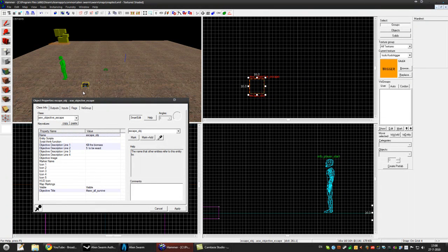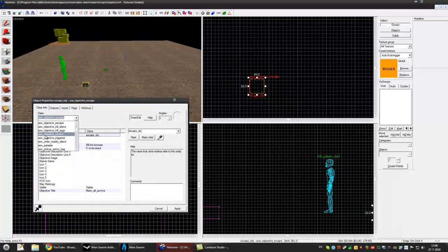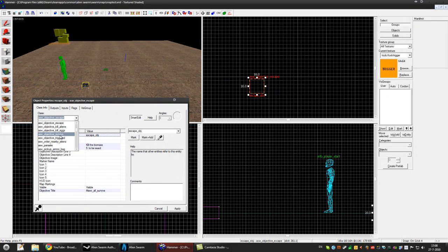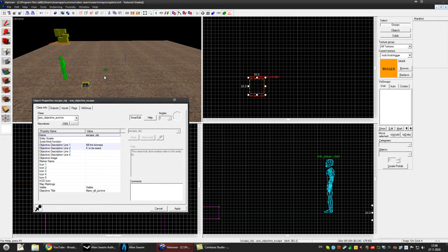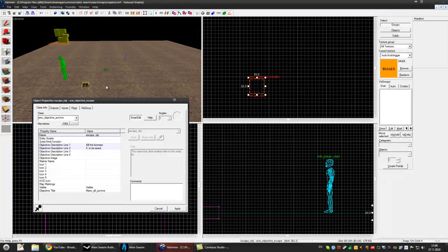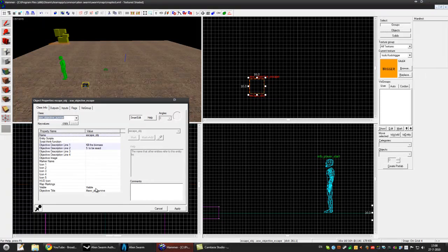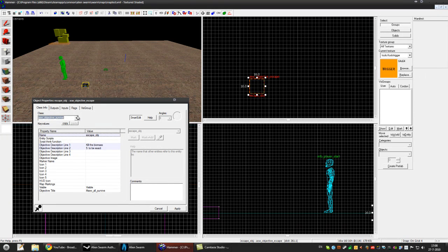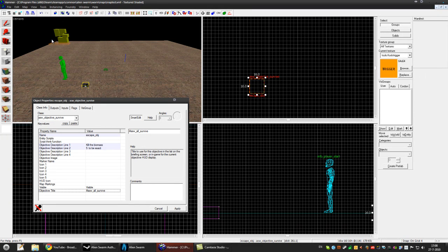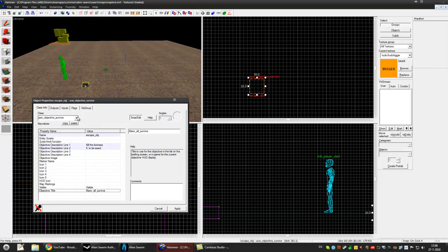The next objective is ASW_objective_survive. So if you place this in your map all marines must survive to complete the mission. Otherwise the mission will fail. So that's very simple.